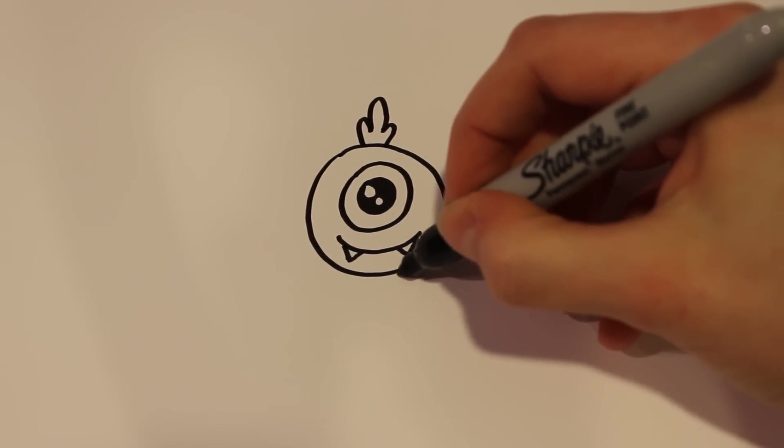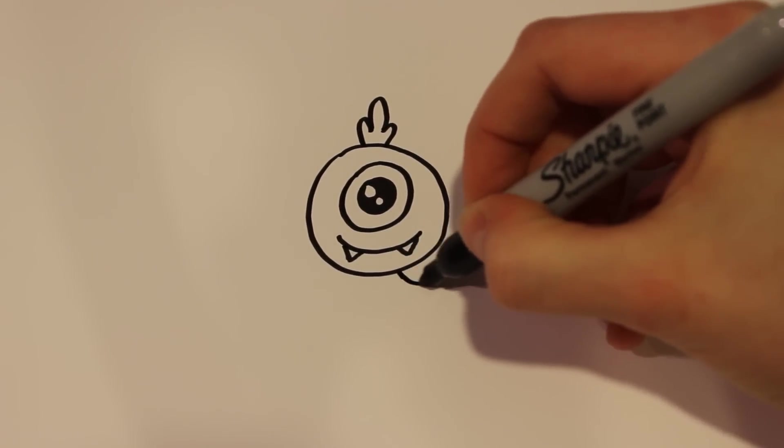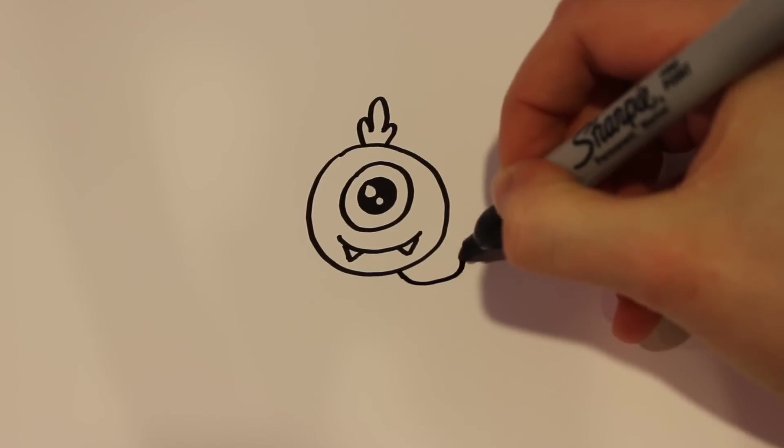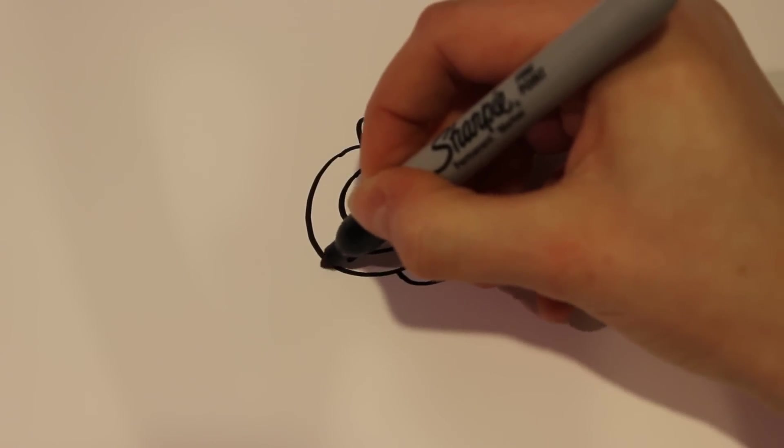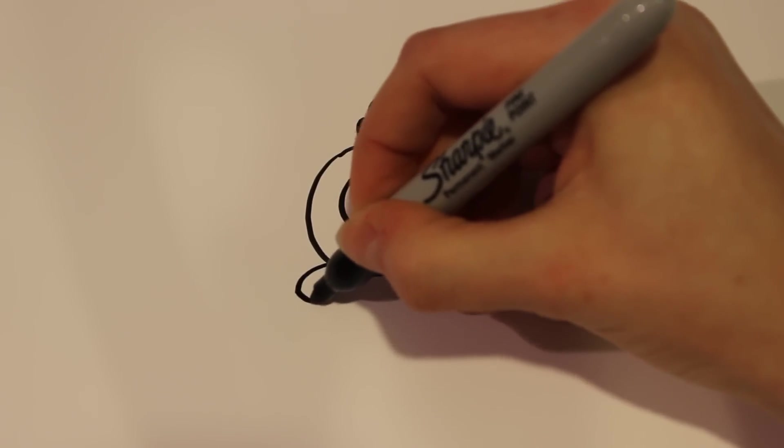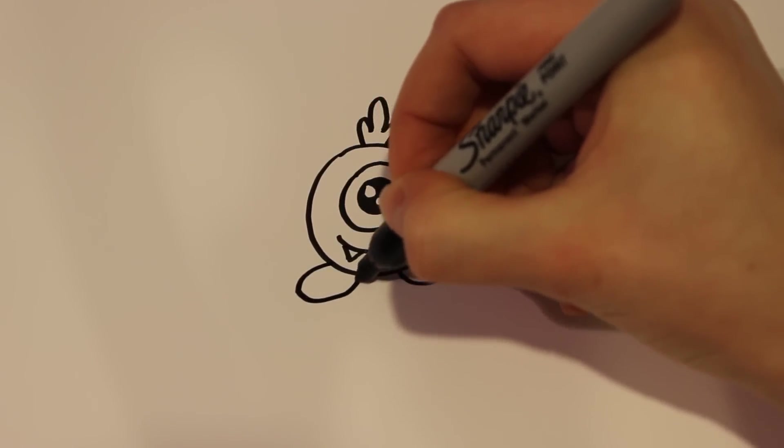And then for the bottom, I'm going to draw just two legs. He's not going to get any arms. I'm sorry.